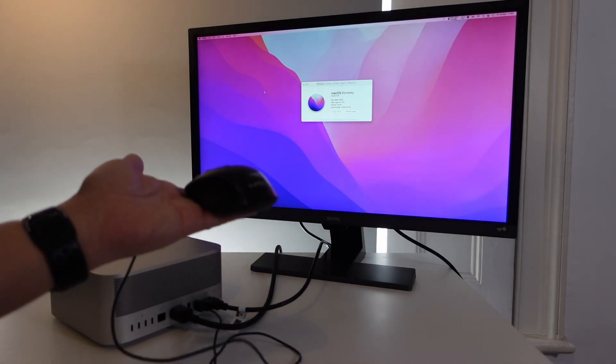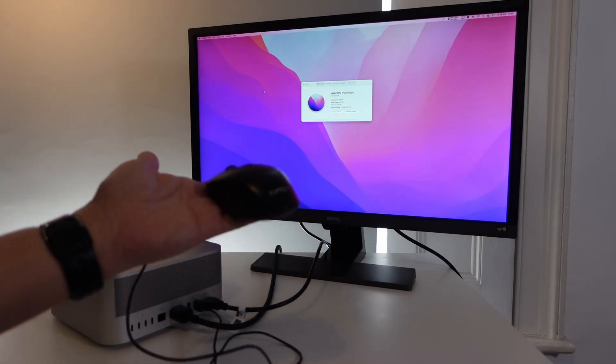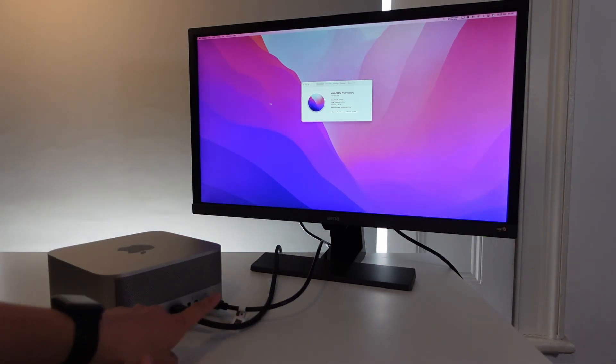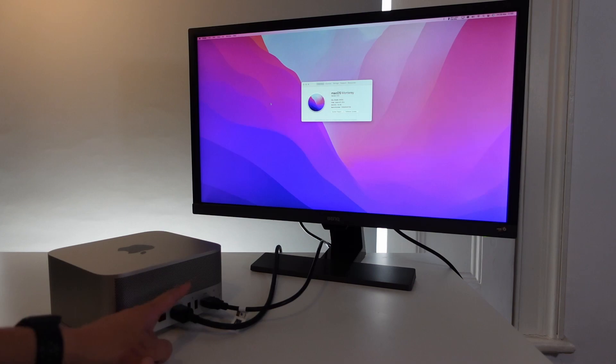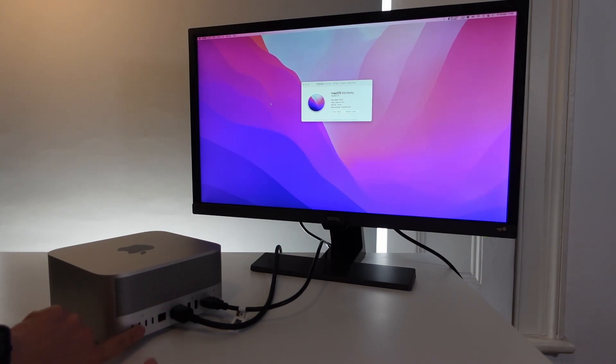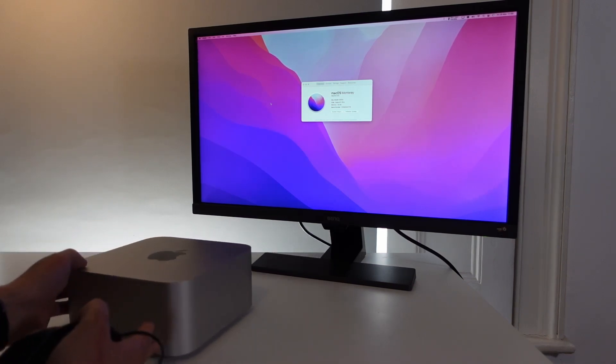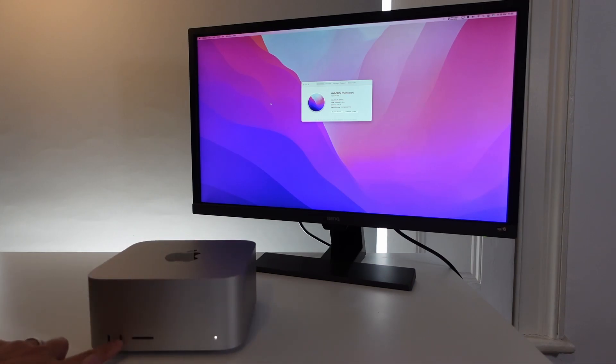So this is how you go ahead and attach a USB-A mouse to the Mac Studio. If your USB-A ports are full then you might want to make use of the USB-C ports here or you might want to use the USB-C ports at the front.